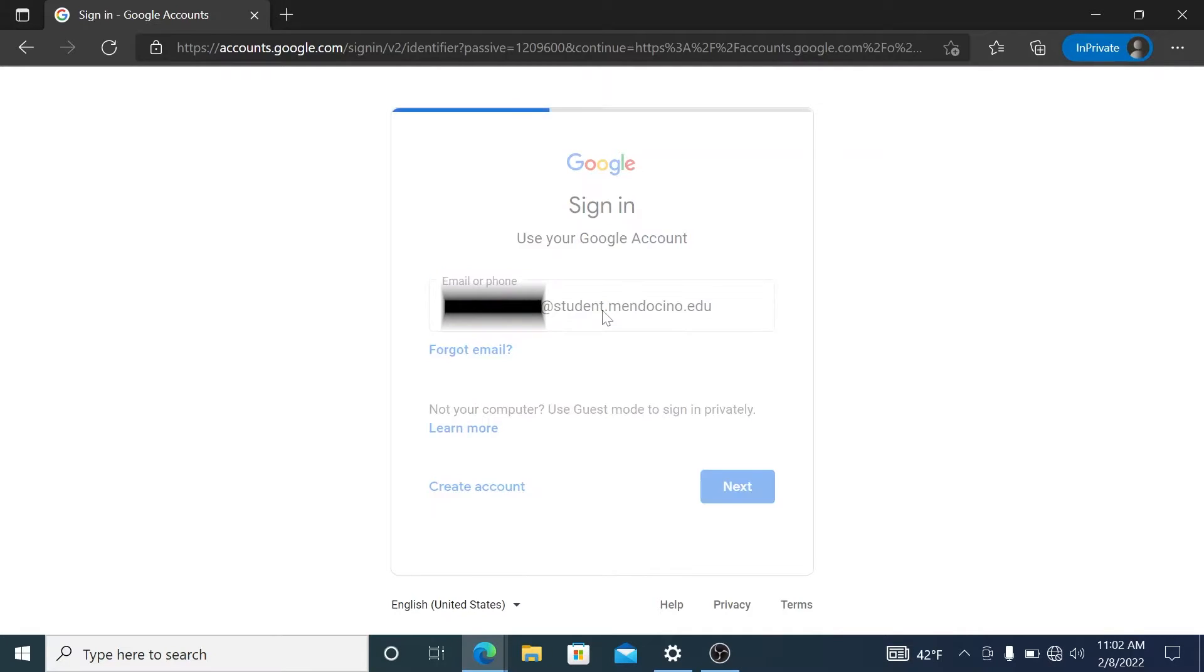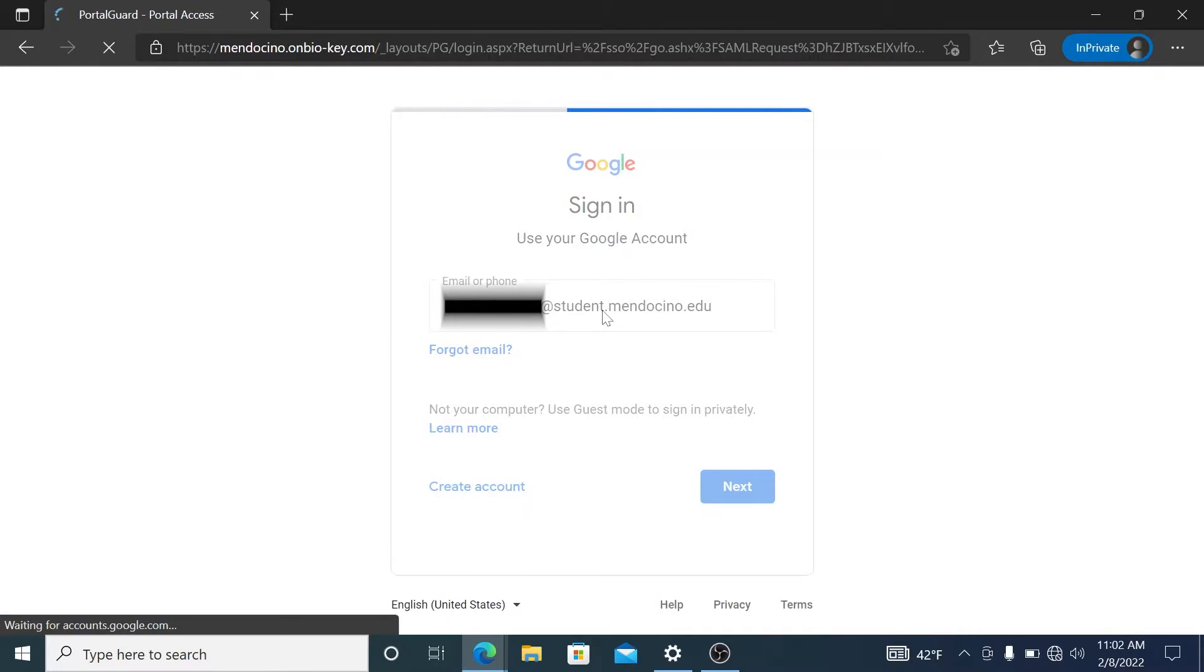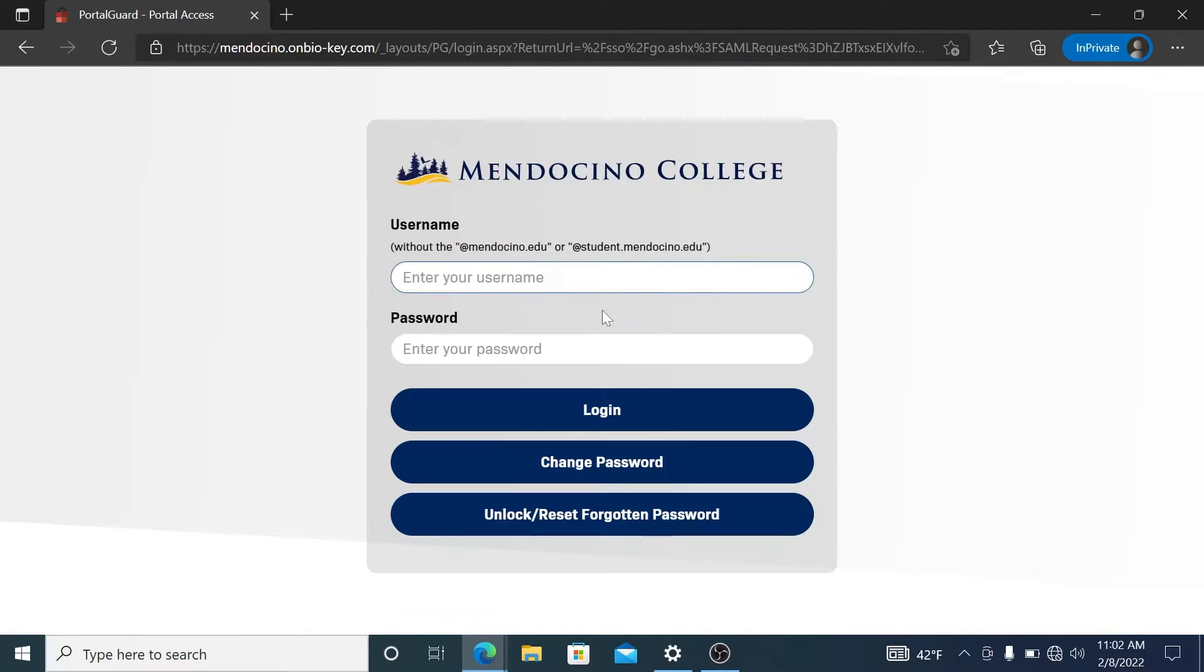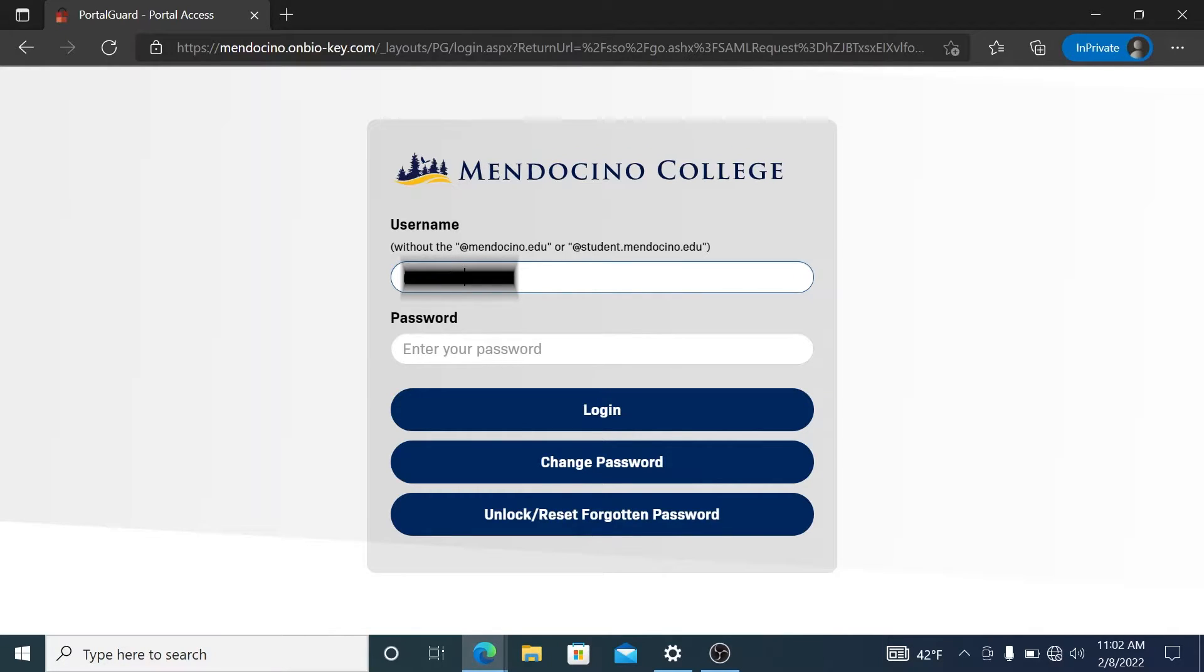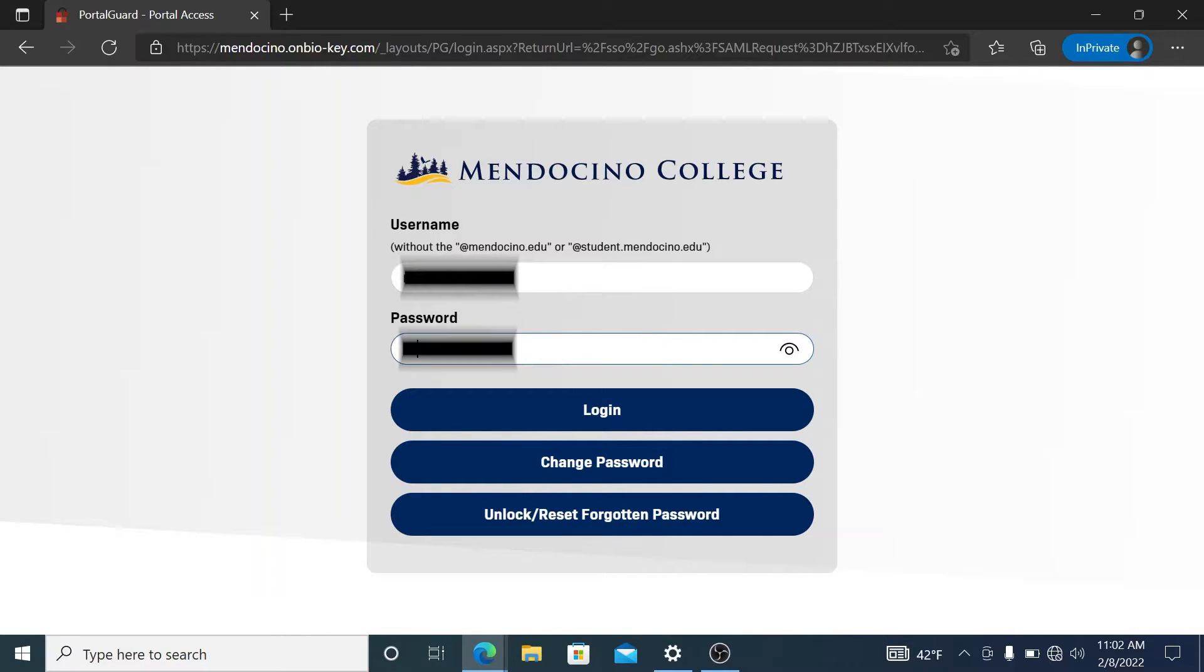When you select next, it will take you to our portal page. Here you're going to put in your first name dot last name without the student dot mendocino dot edu, along with your password, and select login.